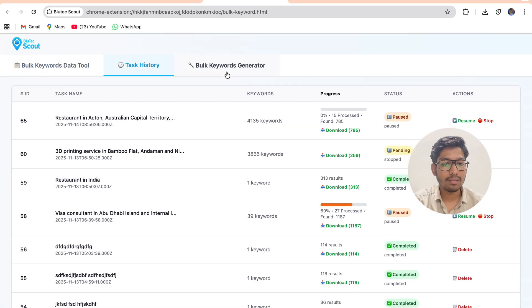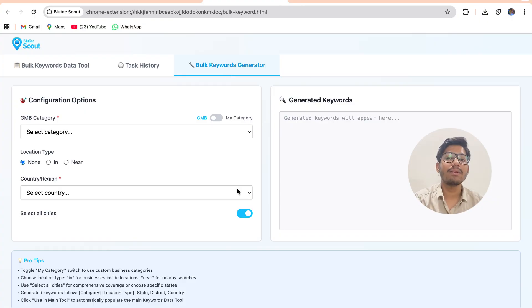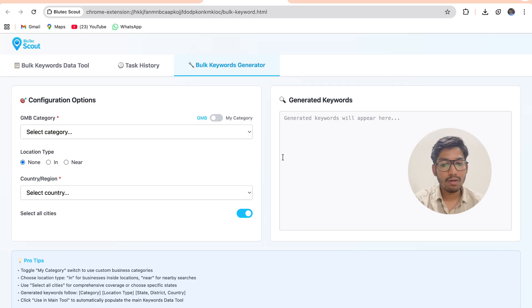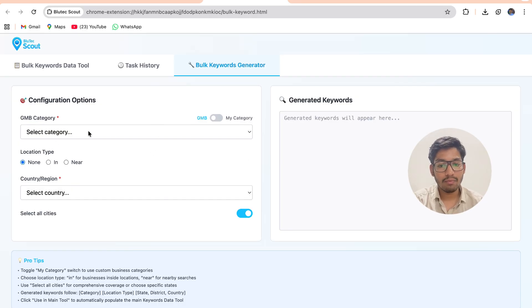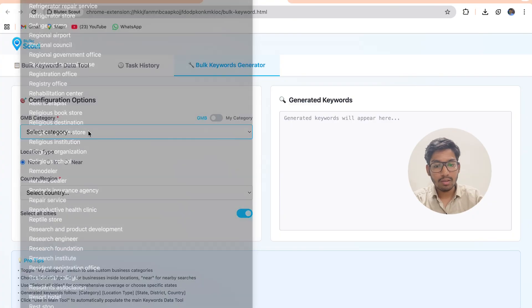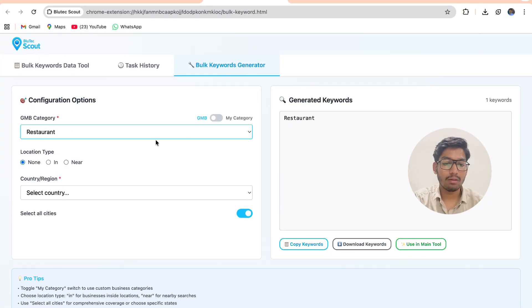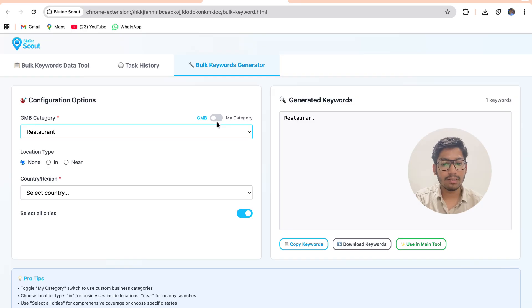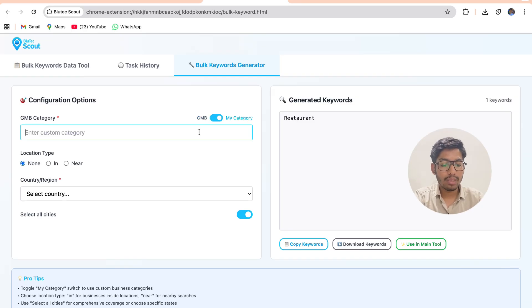In bulk keyword generator you can generate multiple keywords using this tool. Like first of all I have to select my category restaurant - I can select from dropdown or I can manually type my category.